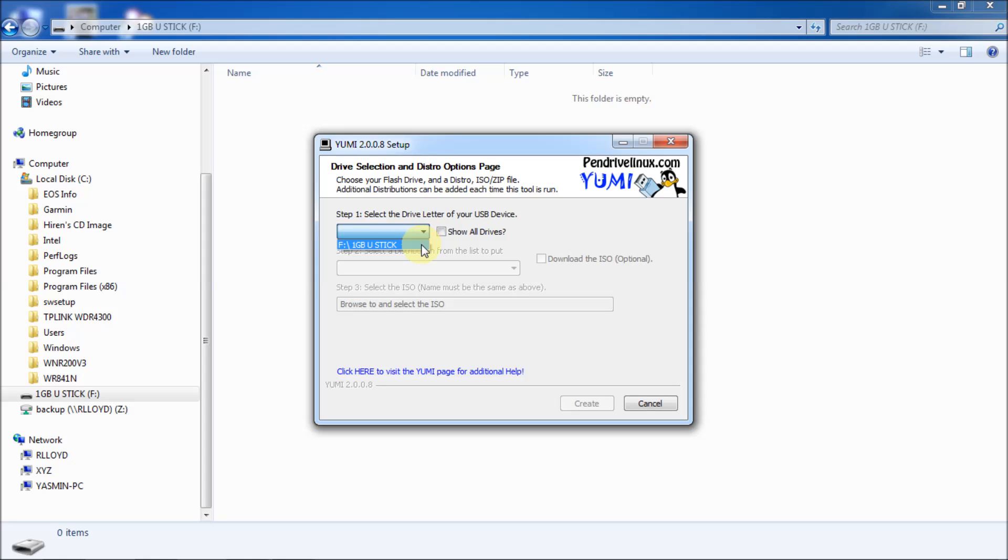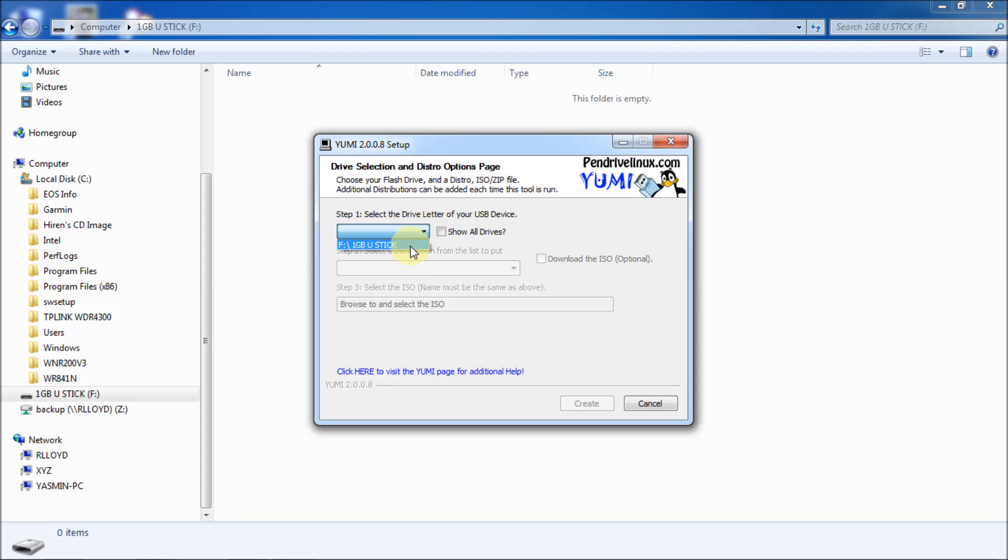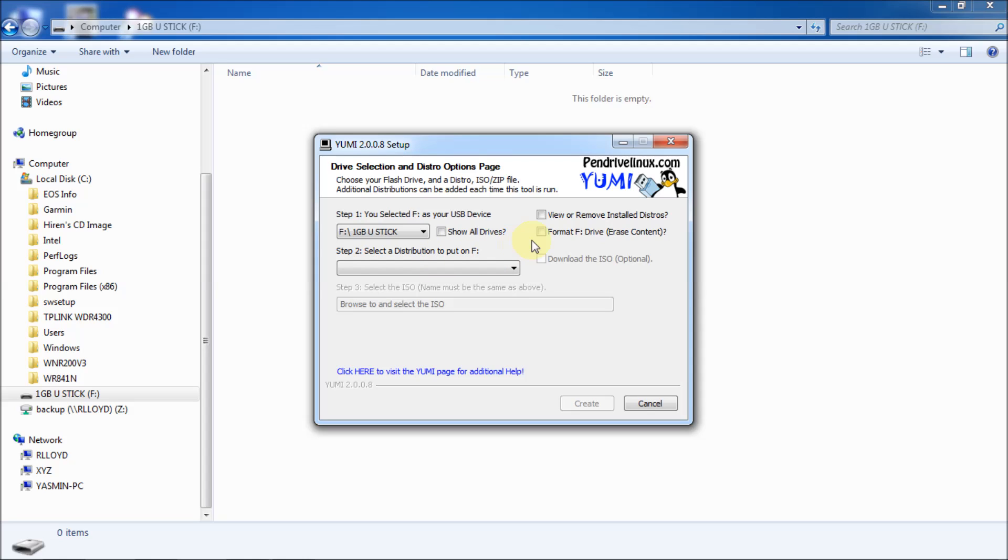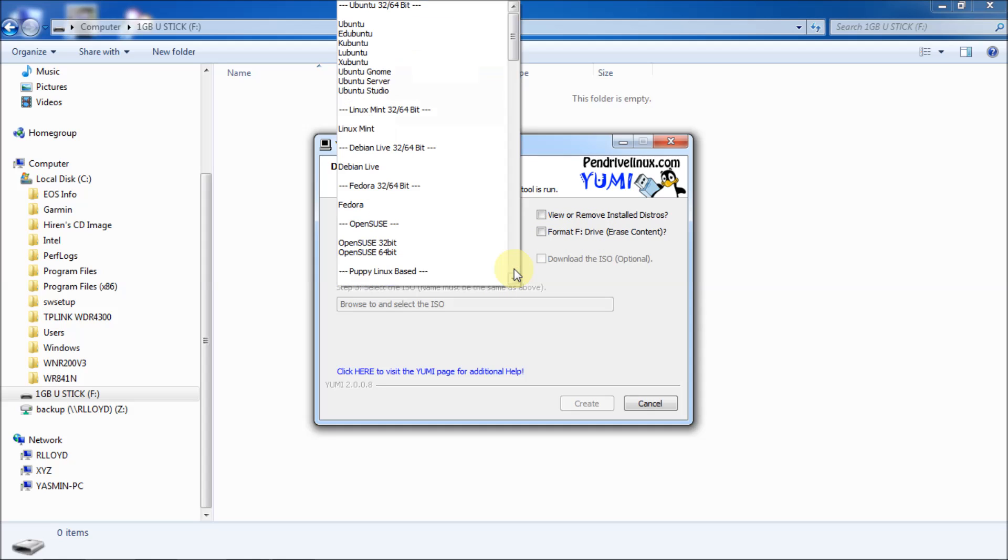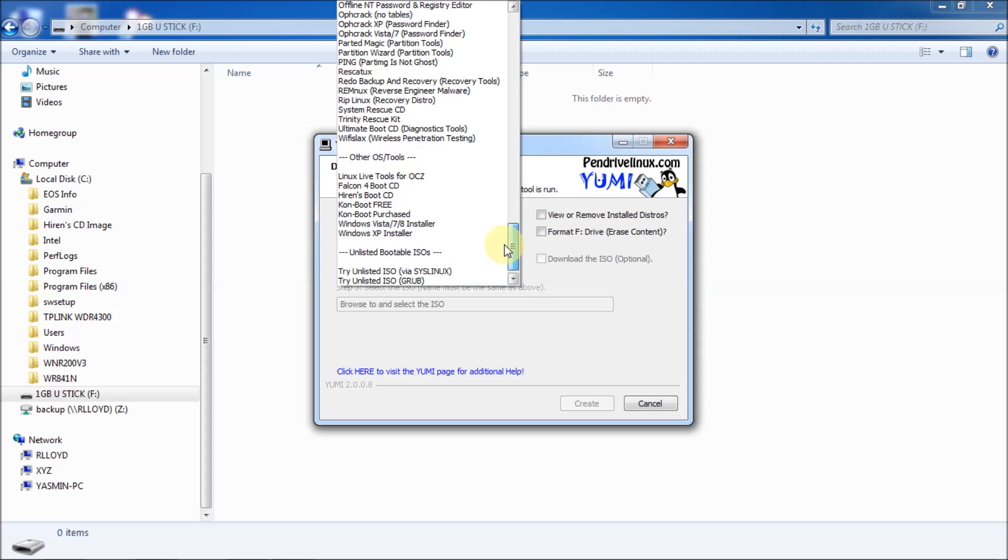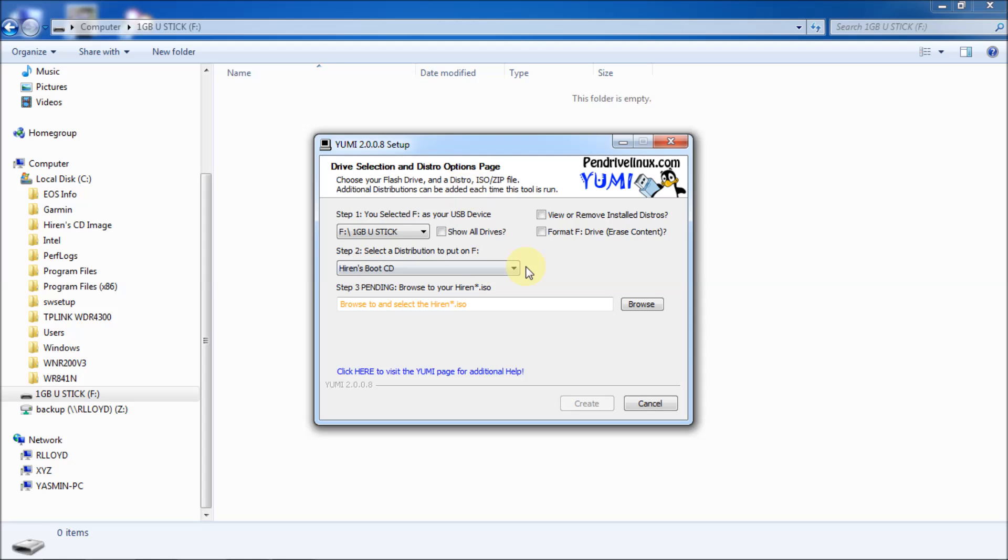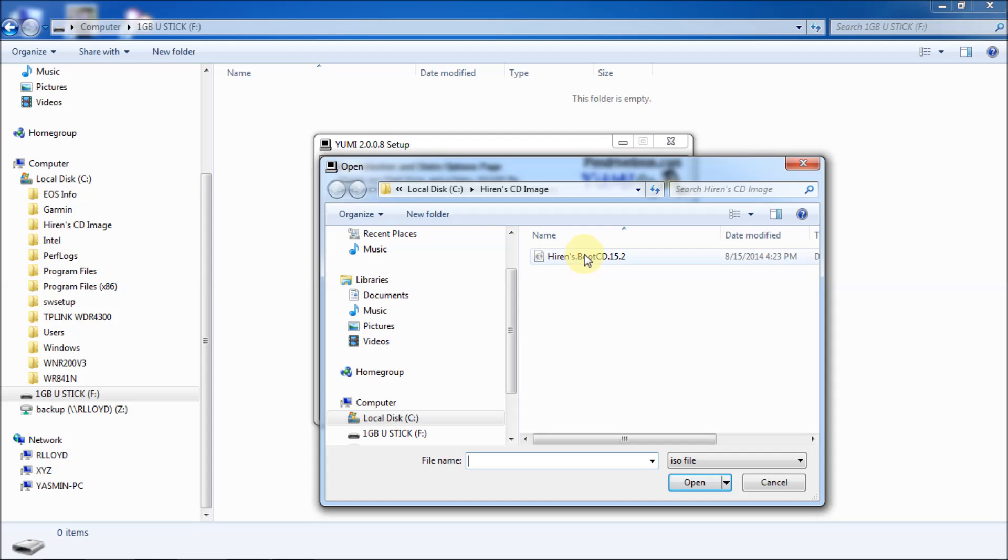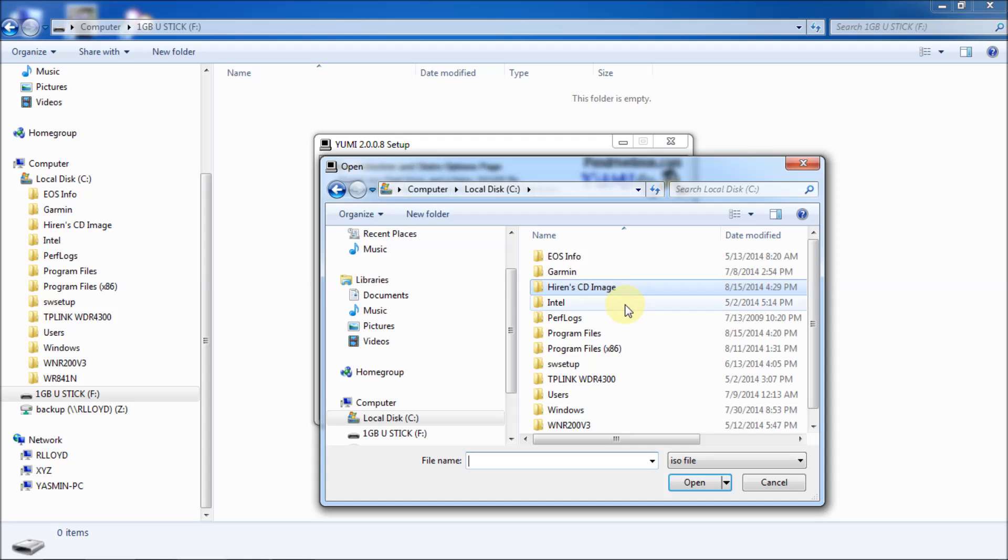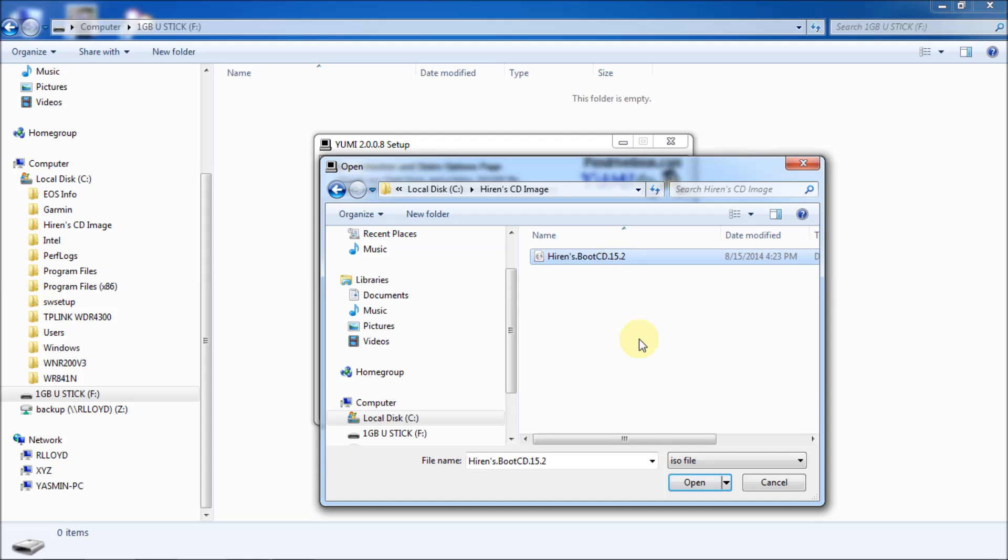And you can click on show all drives if you want, but I'm just going to leave it off. And it just goes looking for the USB stick. So, I'm going to choose F, which is my USB stick. And then it says to select distribution and put on F. You can even here, hit format F drive here. But I'd rather, I like using Windows to do that. And then you'll see all your, a list of all your distributions that you could actually use. But, let's scroll down to the bottom. And near the live tools, you'll see Hiren's boot CD. So, now it's actually on to step three, which is pending browse for your Hiren's boot ISO. So, I'm just going to click on browse. And of course, it's going to be under my C drive on Hiren's CD image. And there it is right there. So, we'll click on open on that.